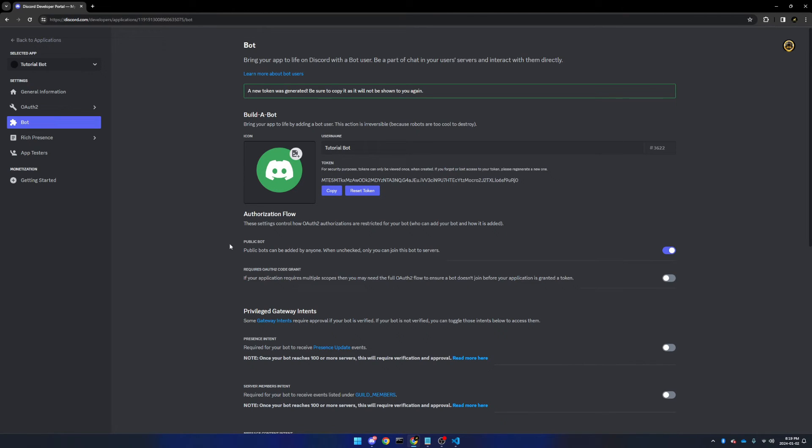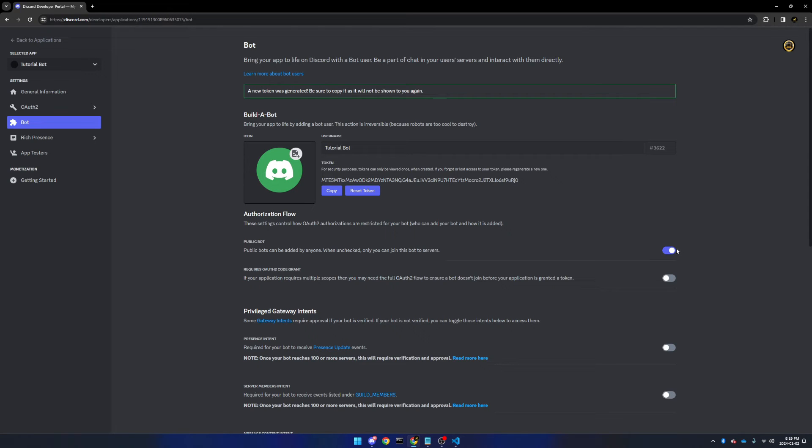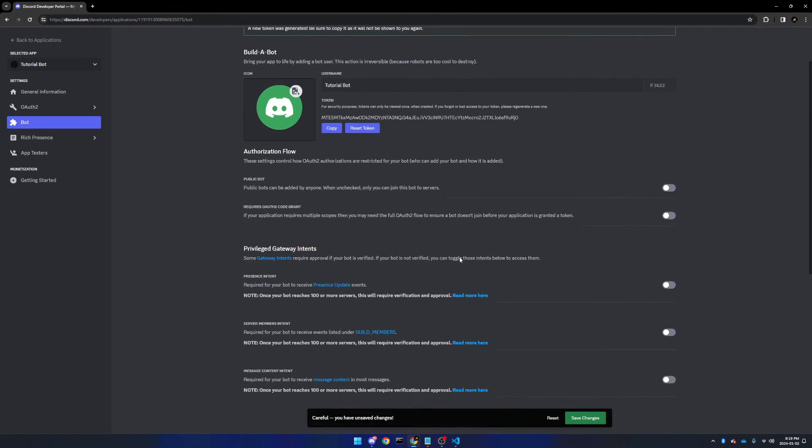While we're on this page, we're also going to make sure that it's a public bot, if you want it to be able to be added to other servers. In my case, I don't necessarily need this to be able to be added to other servers, so I'm going to disable this.